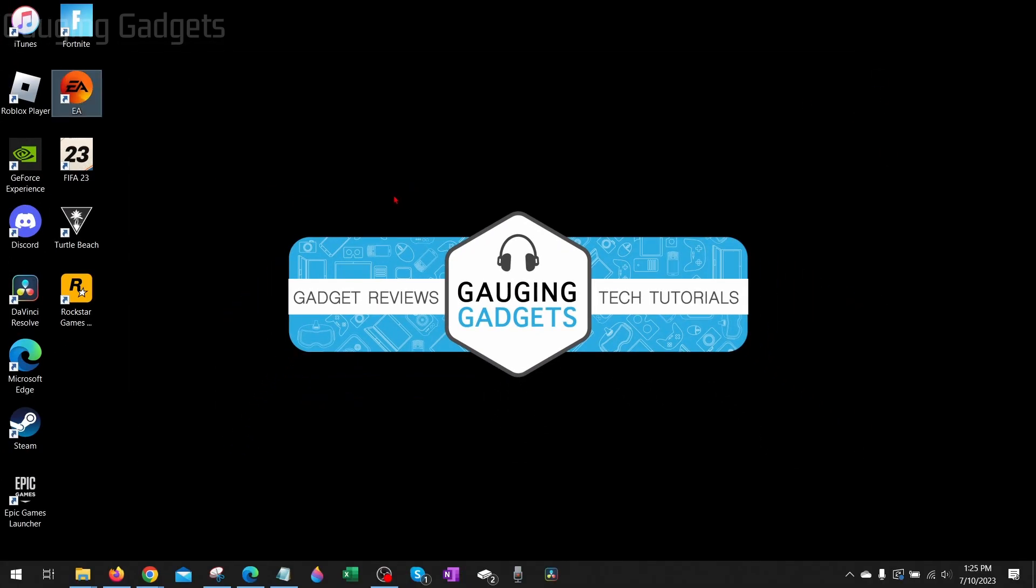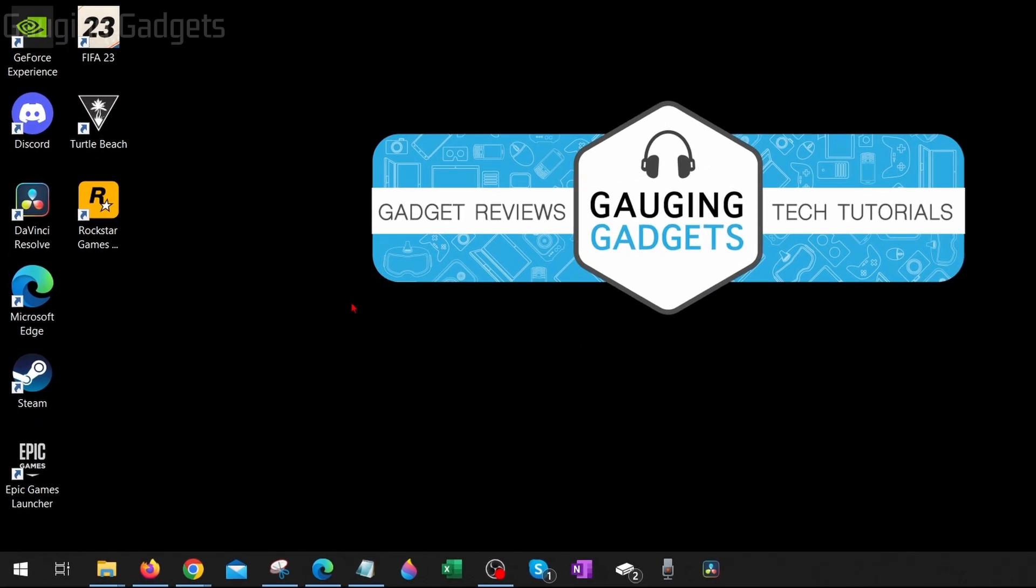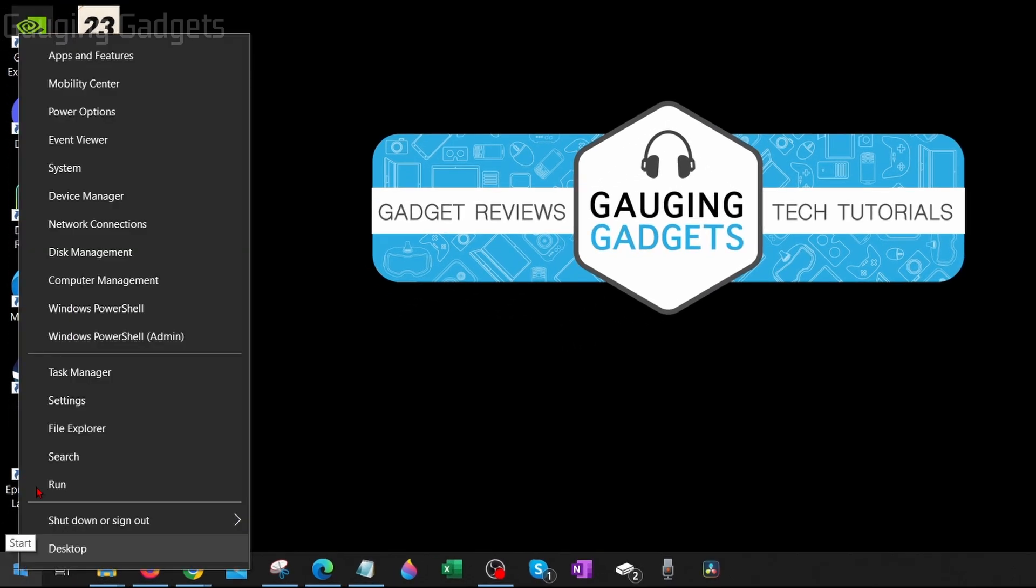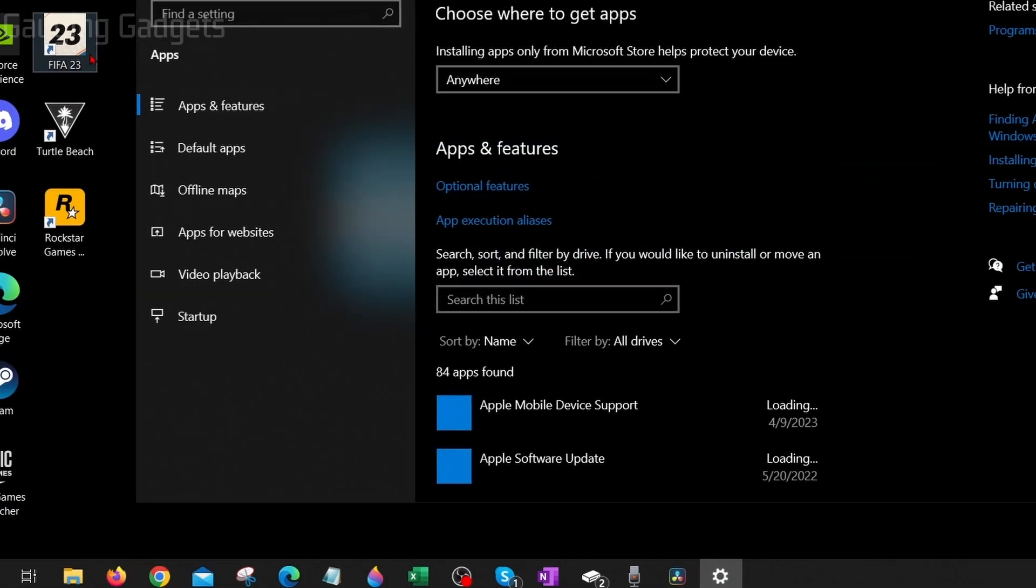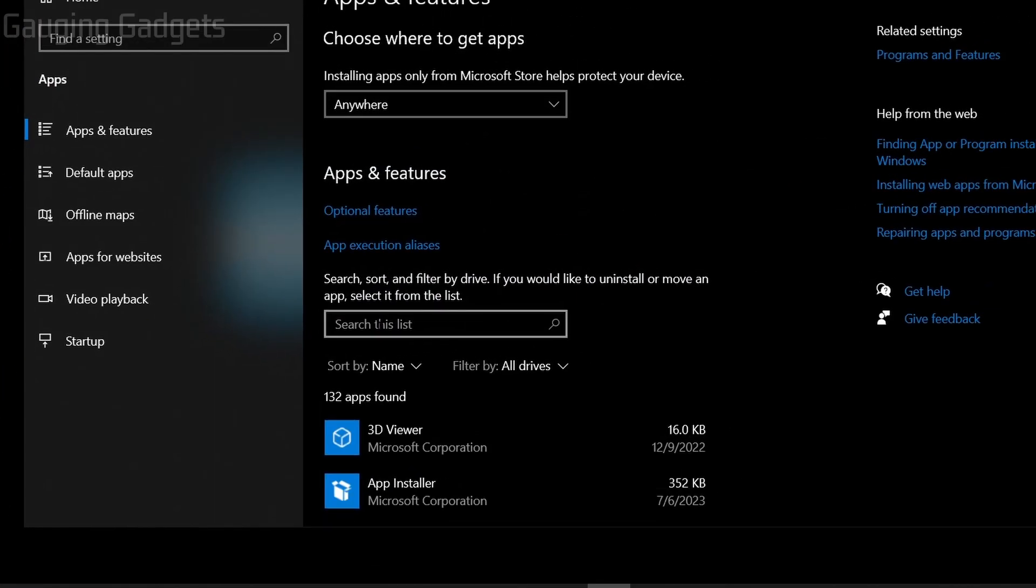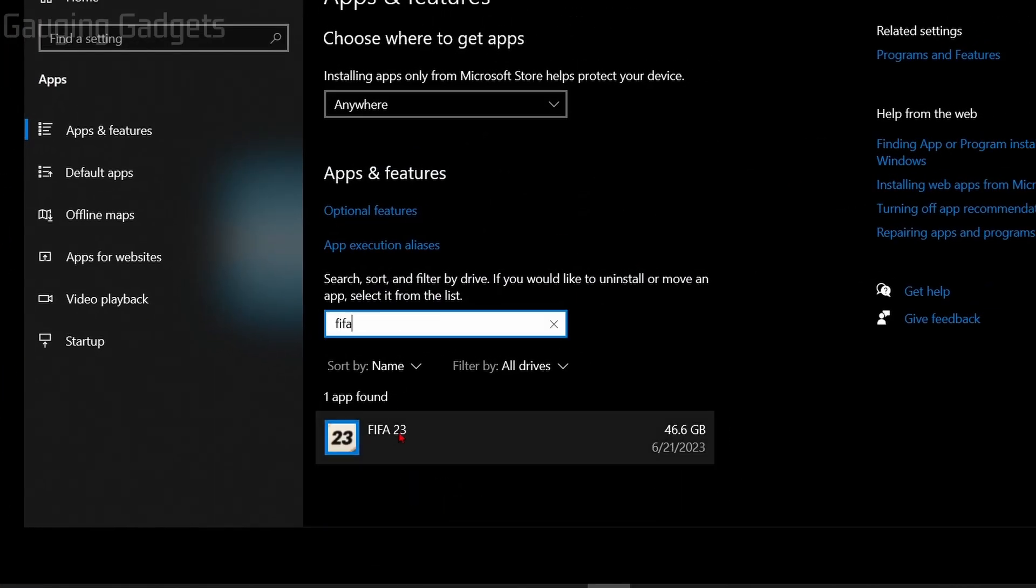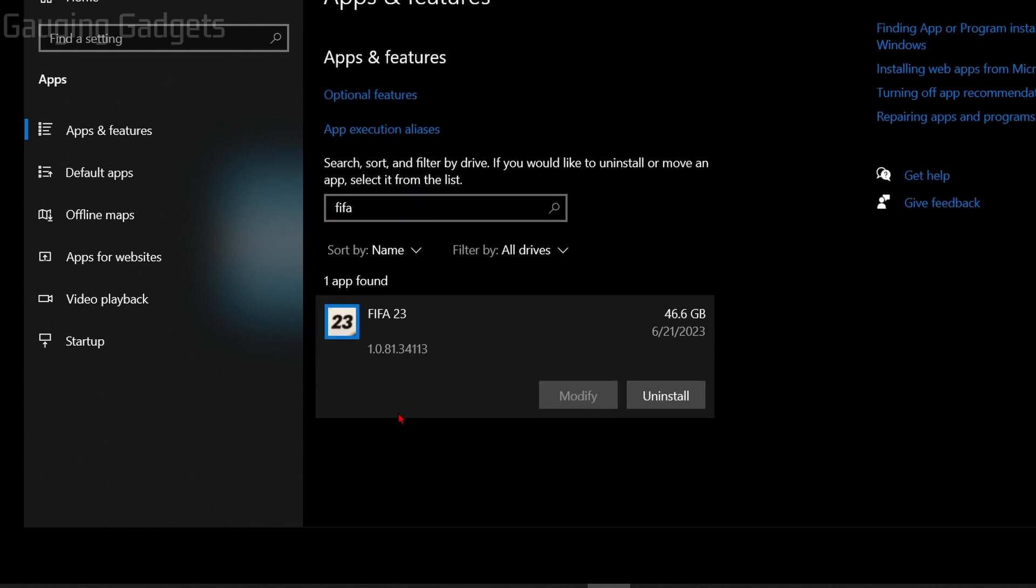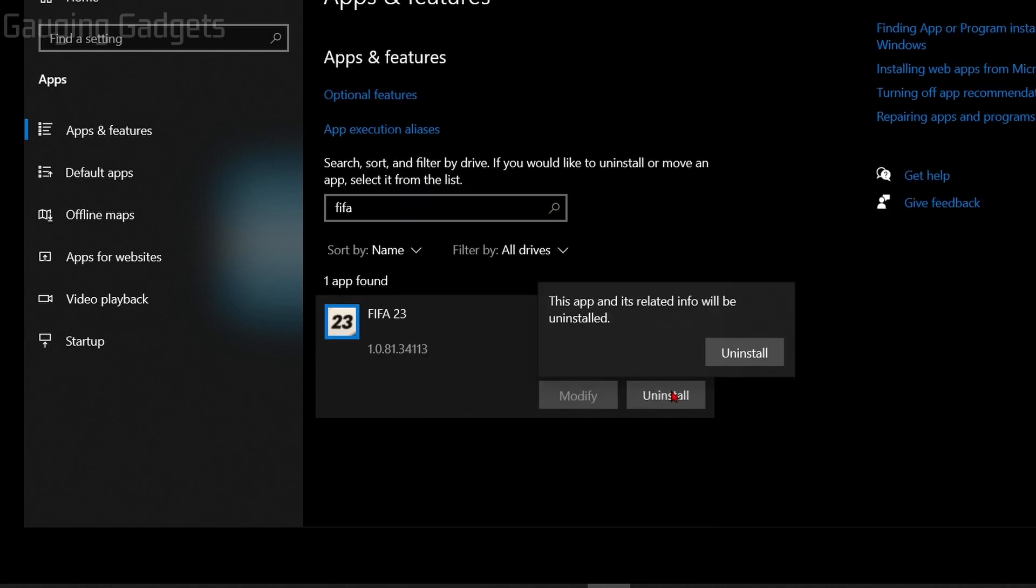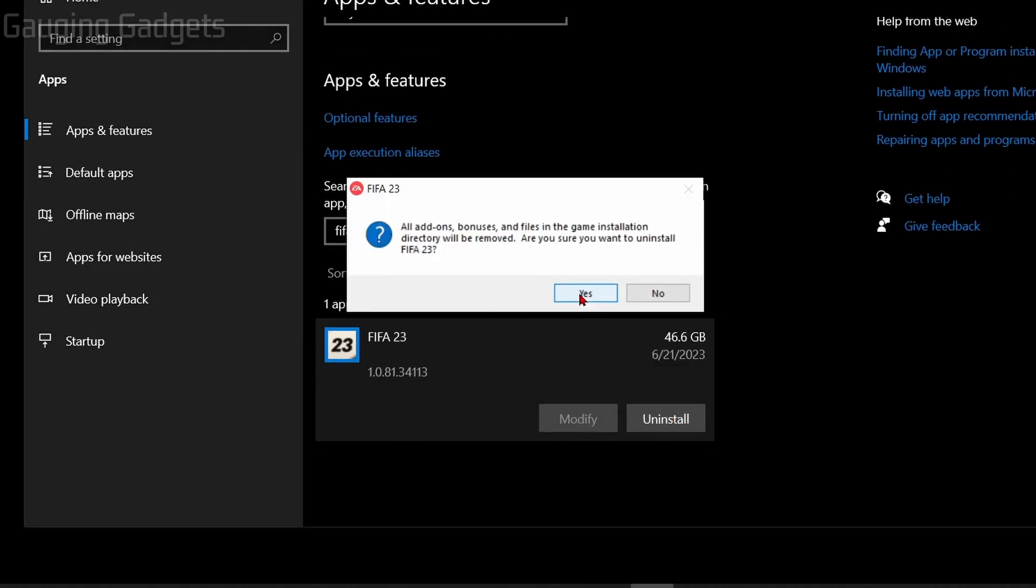Now if all else fails and you're still not able to launch FIFA 23 on your computer, what I recommend doing is completely uninstalling FIFA 23 and then reinstalling it. The easiest way to do that is to simply right-click the Windows start button in the bottom left, then go up to apps and features, and in here we just need to search FIFA 23, select it and then select uninstall, select yes.